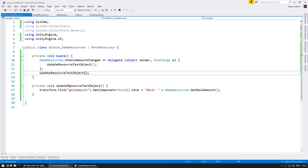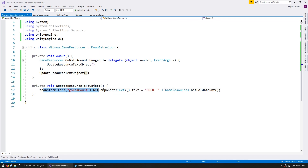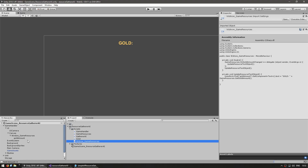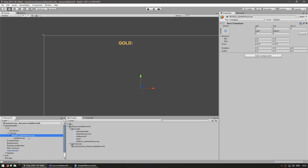So we have a function to update our text object based on GameResources.GetGoldAmount, and when it changes, GameResources fires this event which again updates the text object. Let's test and we should be able to see it displayed in our UI. Add the component and let's try.